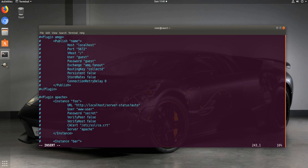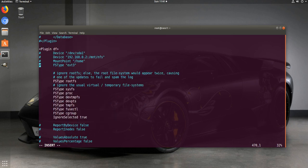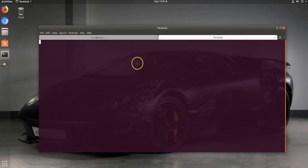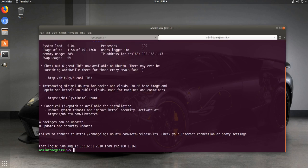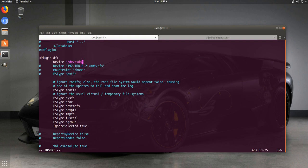We'll find the DF plugin section we just enabled. We want it to monitor a specific device, so I'll log back in to check the device name. Our device is /dev/sda2, so we'll paste that in. For the mount point, we'll uncomment that line and since that's our root directory, we'll change it to just backslash.